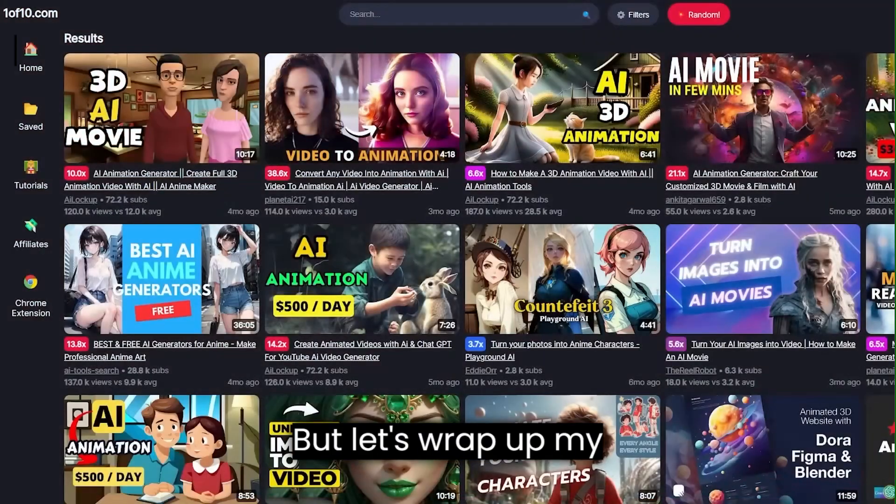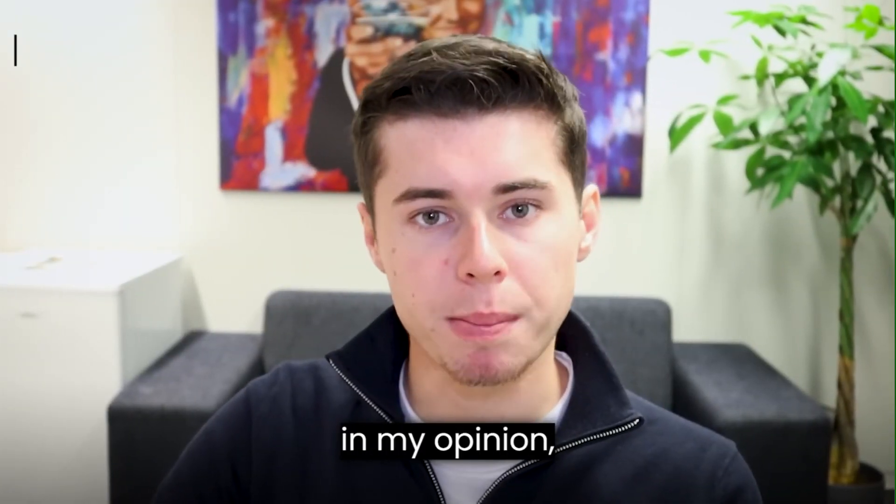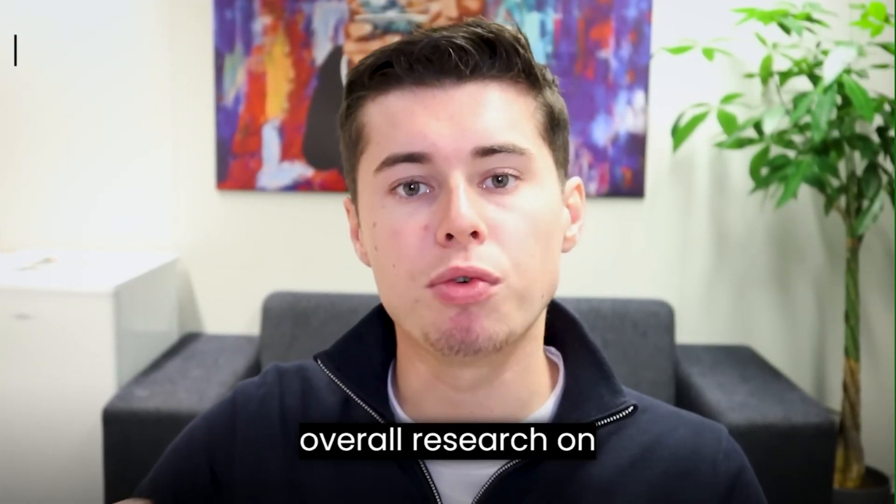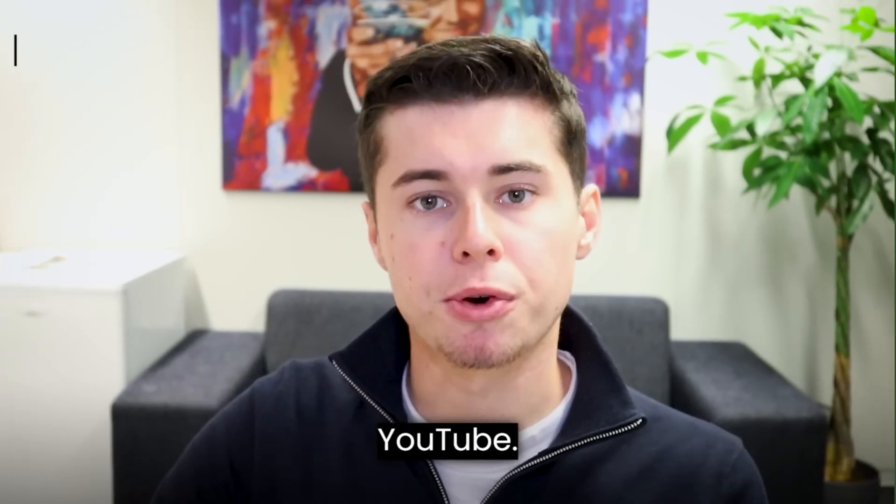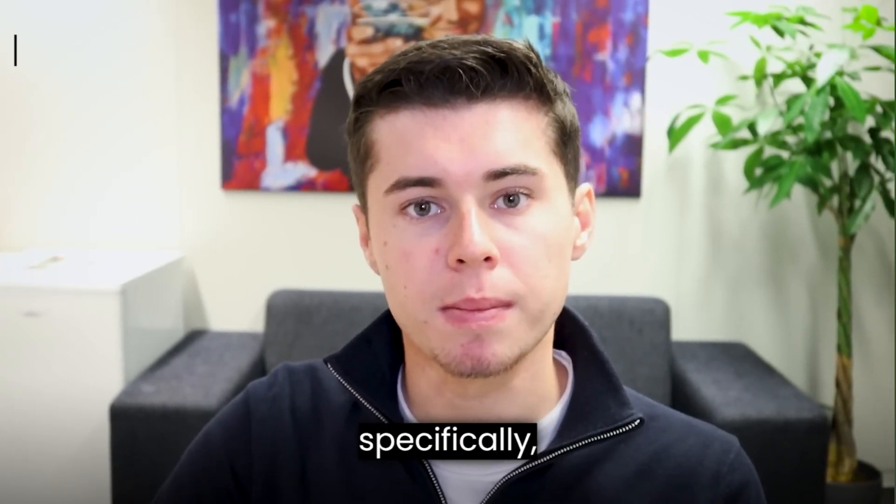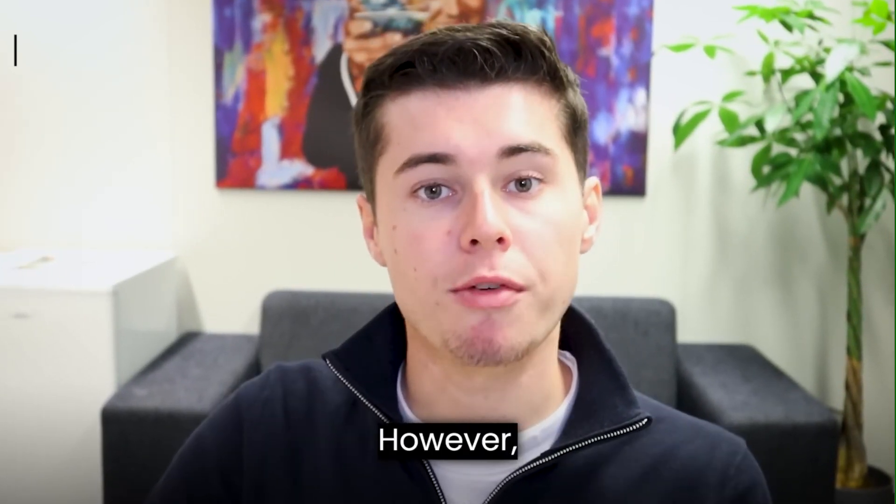Well, let's wrap up my conclusion for this tool. Overall, one of 10, in my opinion, is a great tool for overall research on YouTube. For keyword research specifically, it is not a 10 out of 10 tool.